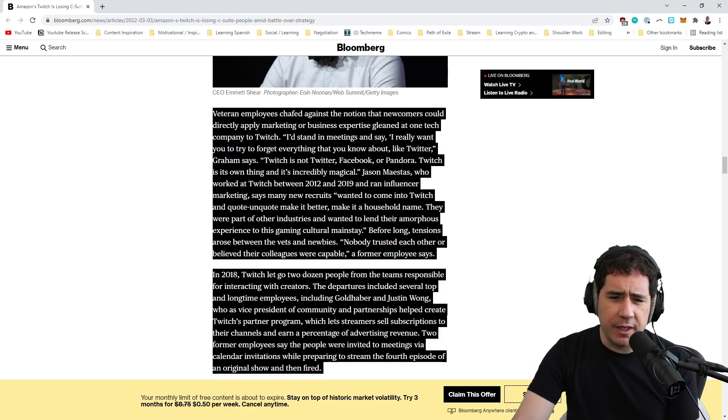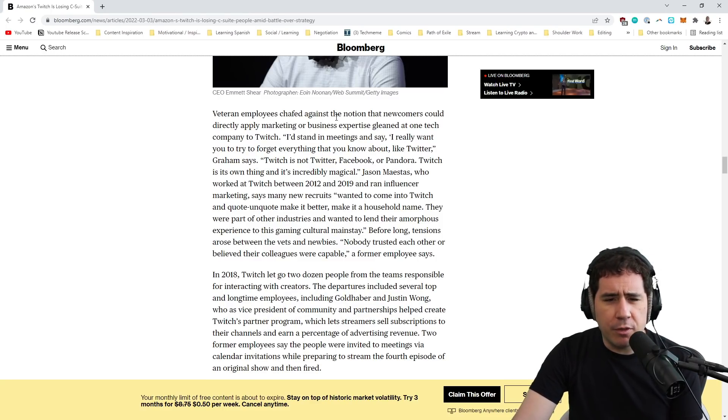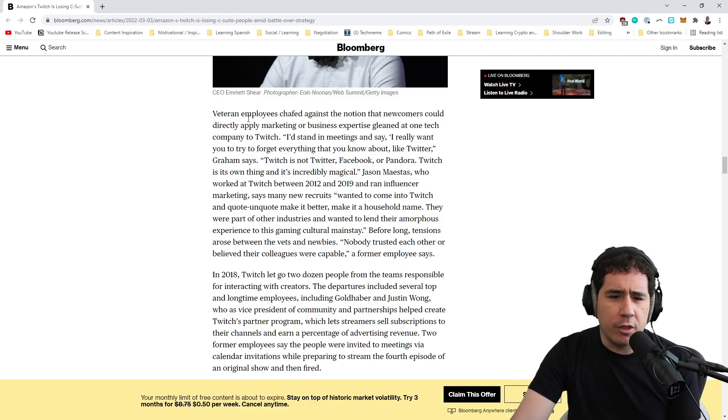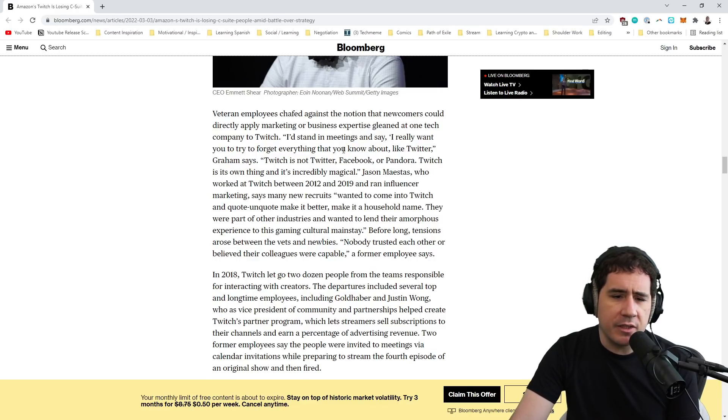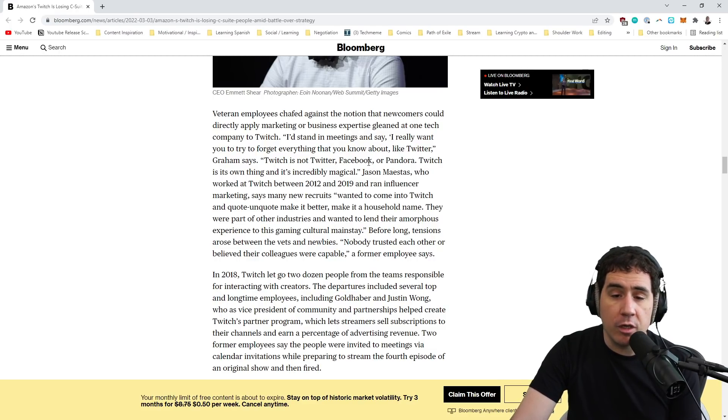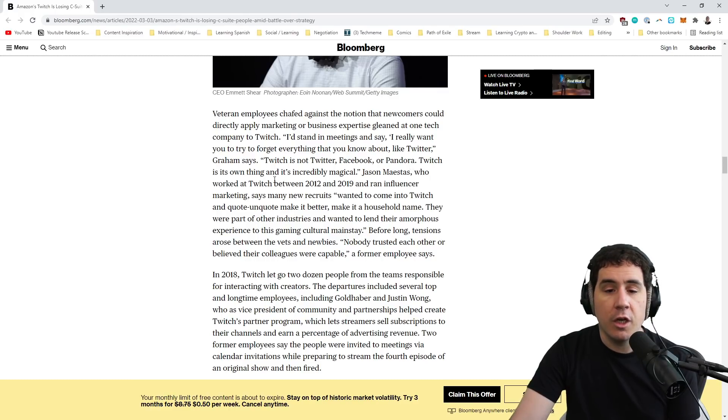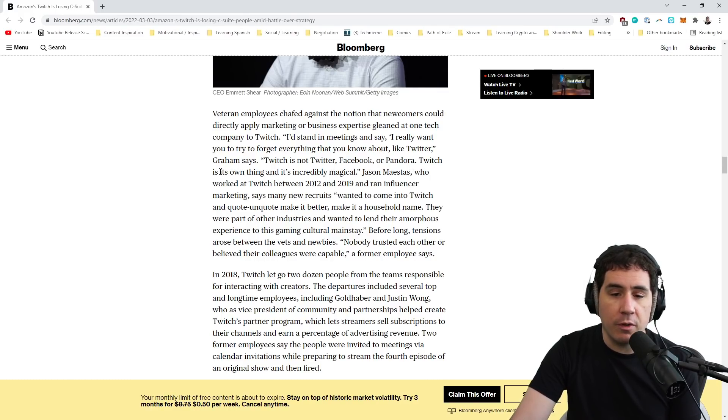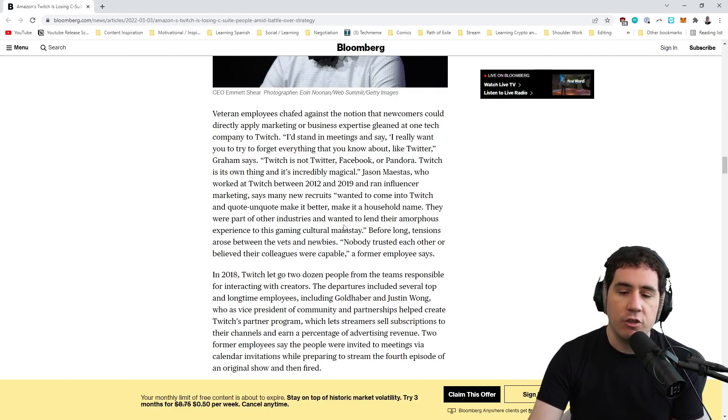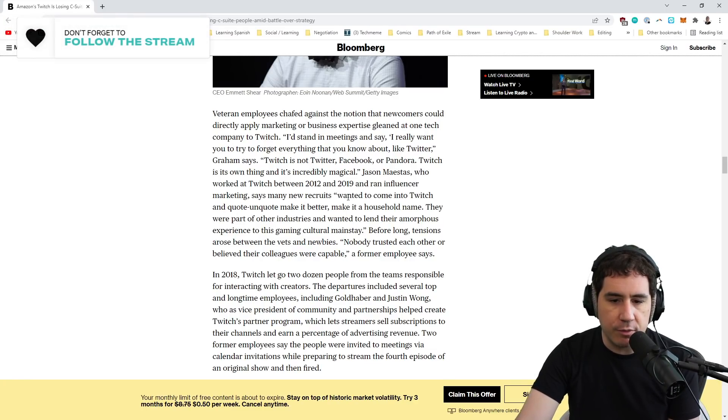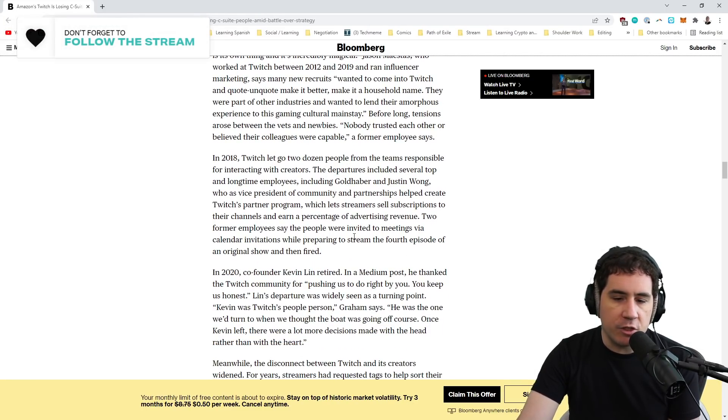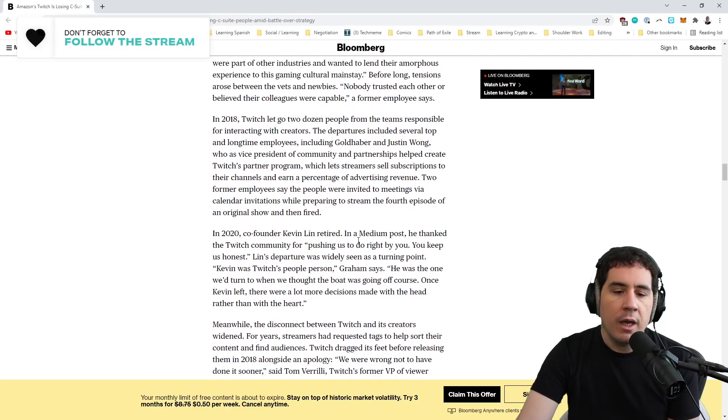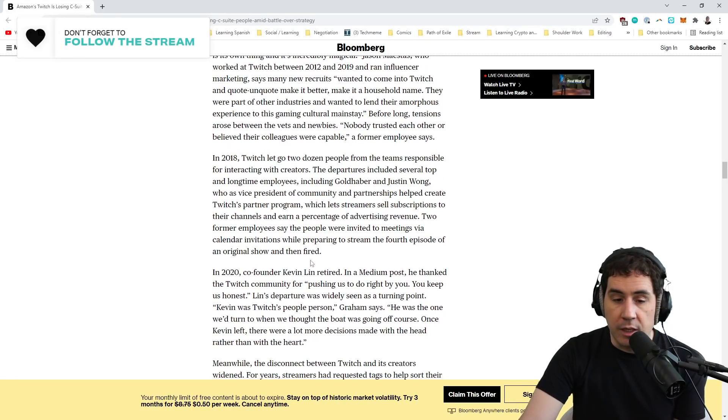And I really liked some of this stuff that was highlighted says veteran employees chafed against the notion that newcomers could directly apply marketing or business expertise. 'I'd stand in meetings. I really want to try to forget everything you know about Twitter. Twitch is not Twitter, not Facebook, not Pandora. Twitch is its own thing and incredibly magical.' Absolutely right. You can see these veteran employees trying to hold on to what they originally believed in. But these people just gradually let go. Another big thing too was, so in 2020, co-founder Kevin Lynn retired.